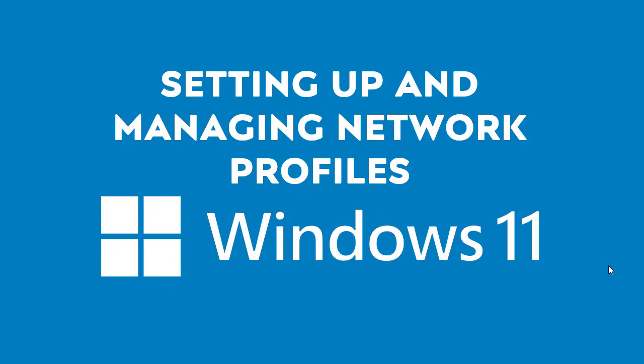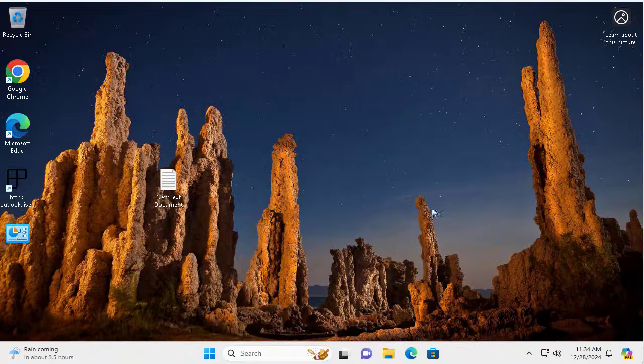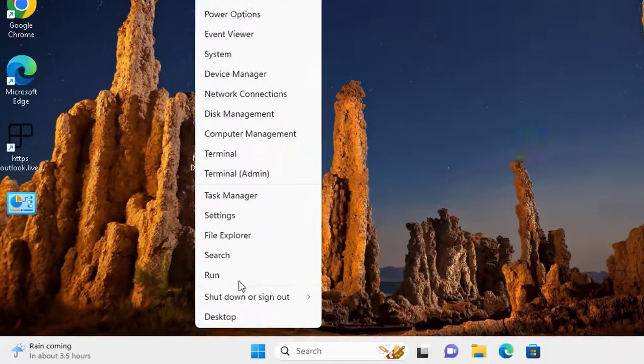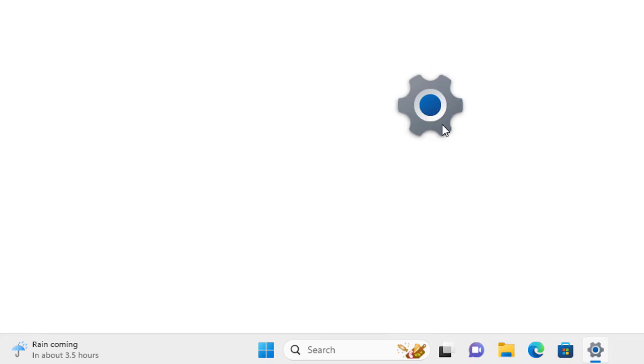Let's switch to the Windows 11 machine and explore the topic we mentioned in the title screen. So here on the Windows 11 machine, to begin, let's right-click the Start and open Settings from the option.